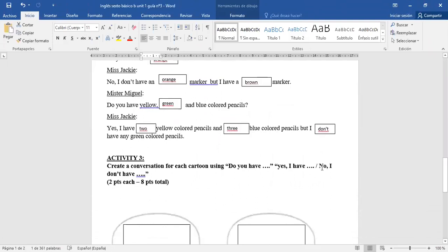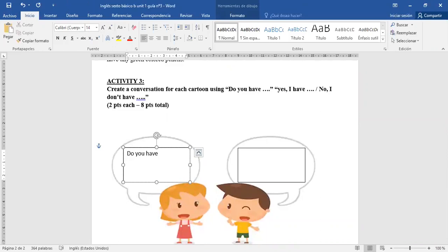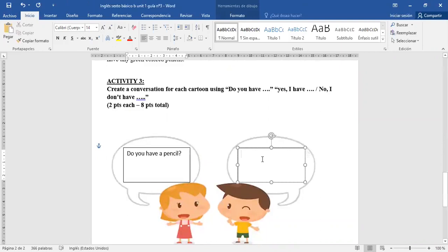Activity three. En esta actividad, usted tenía que crear su pregunta. La forma más simple era: Do you have? Y uno le agregaba. Si es una cosa, yo le pongo un A. Do you have a pencil? Y uno puede responder: Yes, I have a pencil.